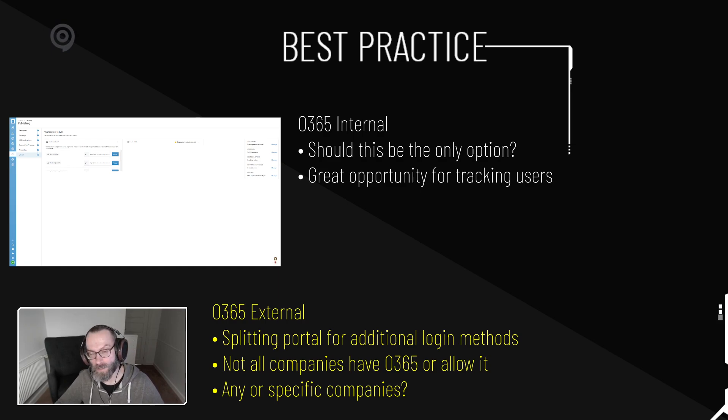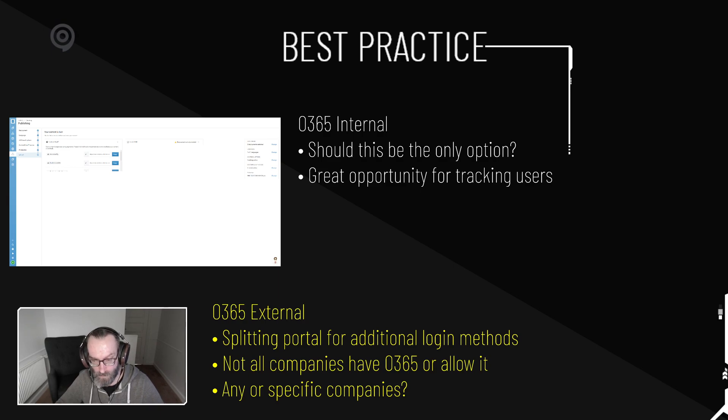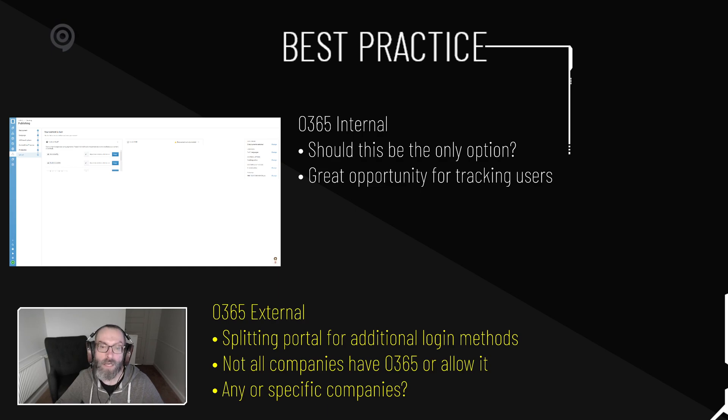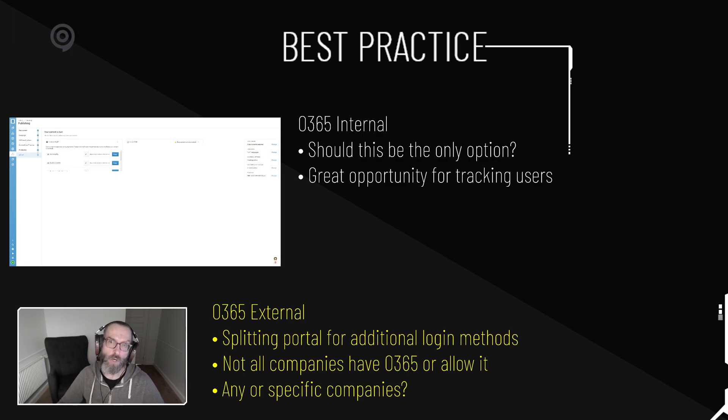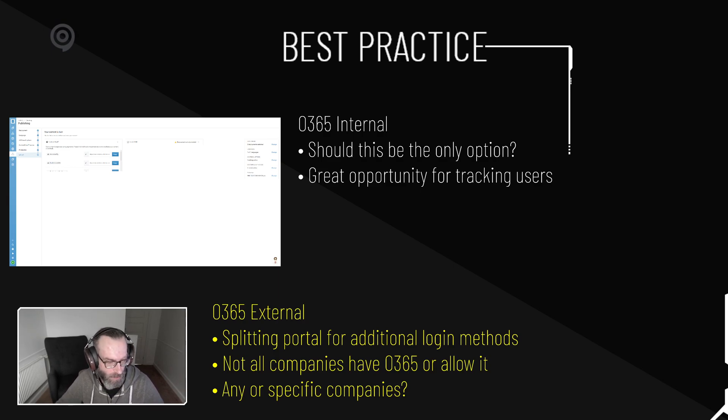Like I said, when we looked at the setup for the authentication and the domains, you want to consider if you want this to be any domain that has Office 365 or just specific domains or what have you.